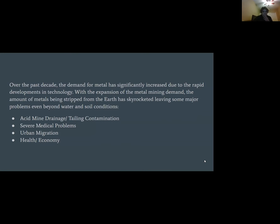The problem. Over the past decade, the demand for metal has significantly increased due to the rapid development of technology. With the expansion of metal mining demand, the amounts of metal being stripped from the earth has skyrocketed, leaving major problems beyond water and soil conditions — including urban migration, health and economy concerns, severe medical problems, and acid mine drainage.